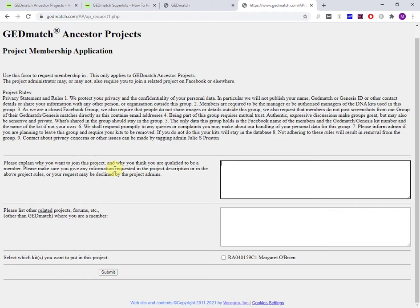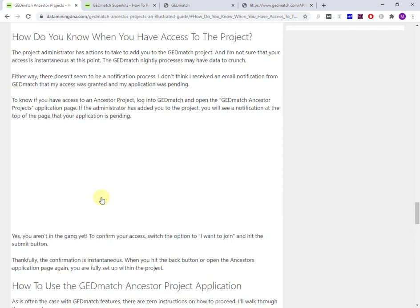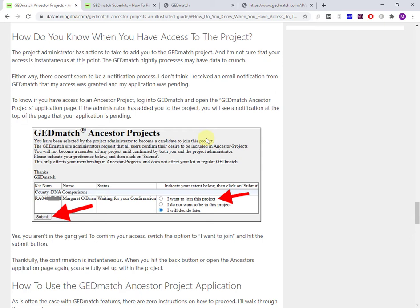I've got a section here: how do you know when you have access to the project? I didn't receive any email notification to say that the administrator had set me up in the group, but the next time I logged in to GEDmatch a couple weeks later and opened up the ancestor project page, I saw this display.